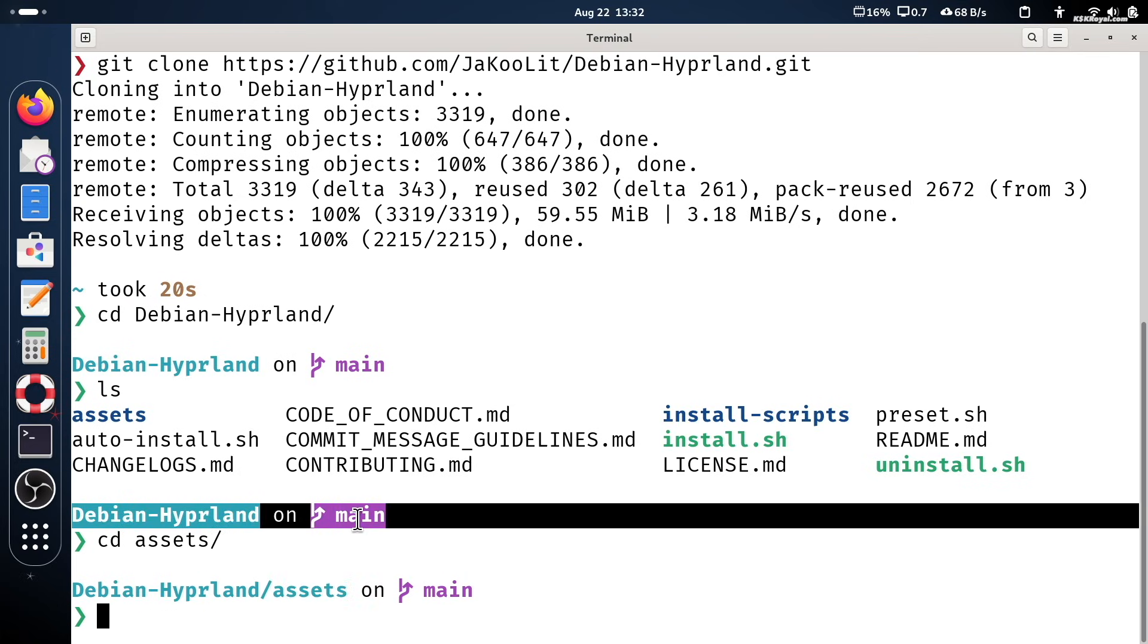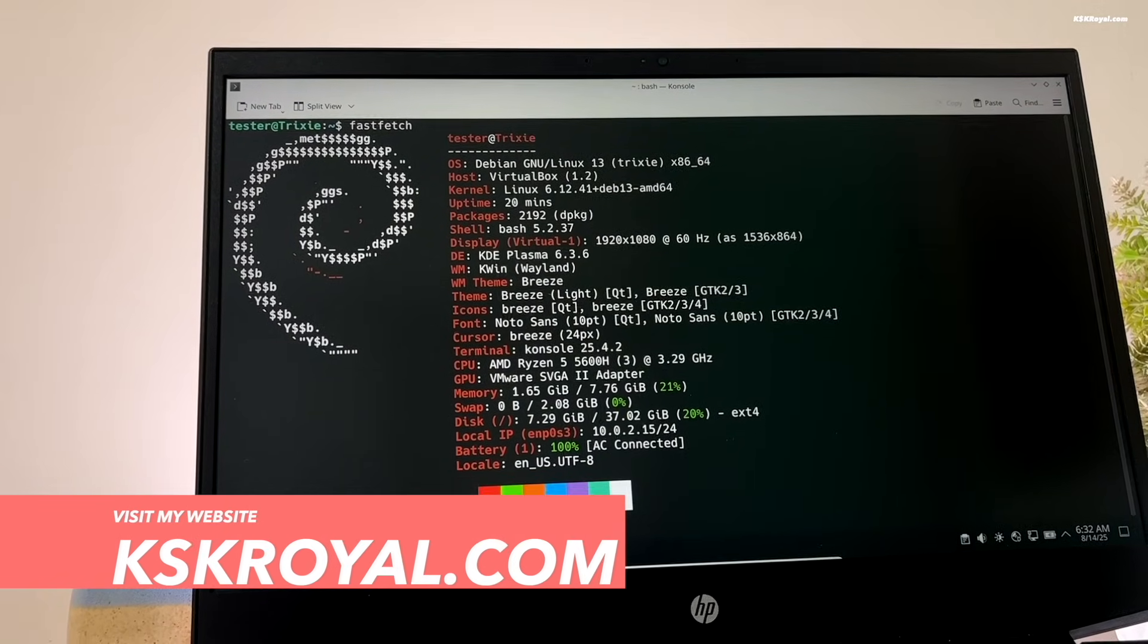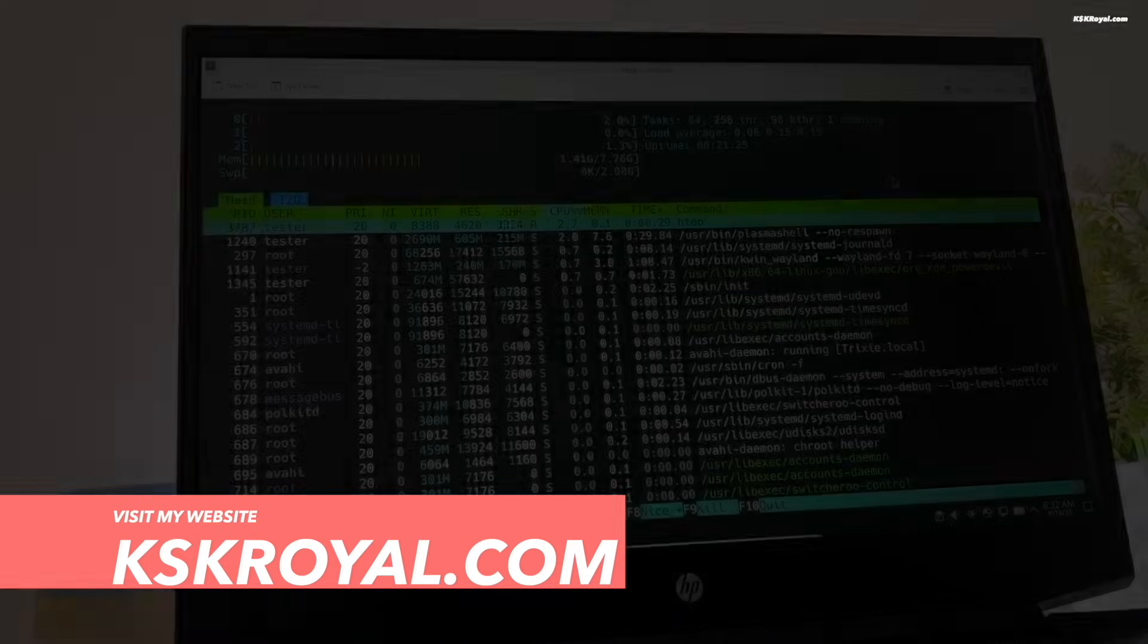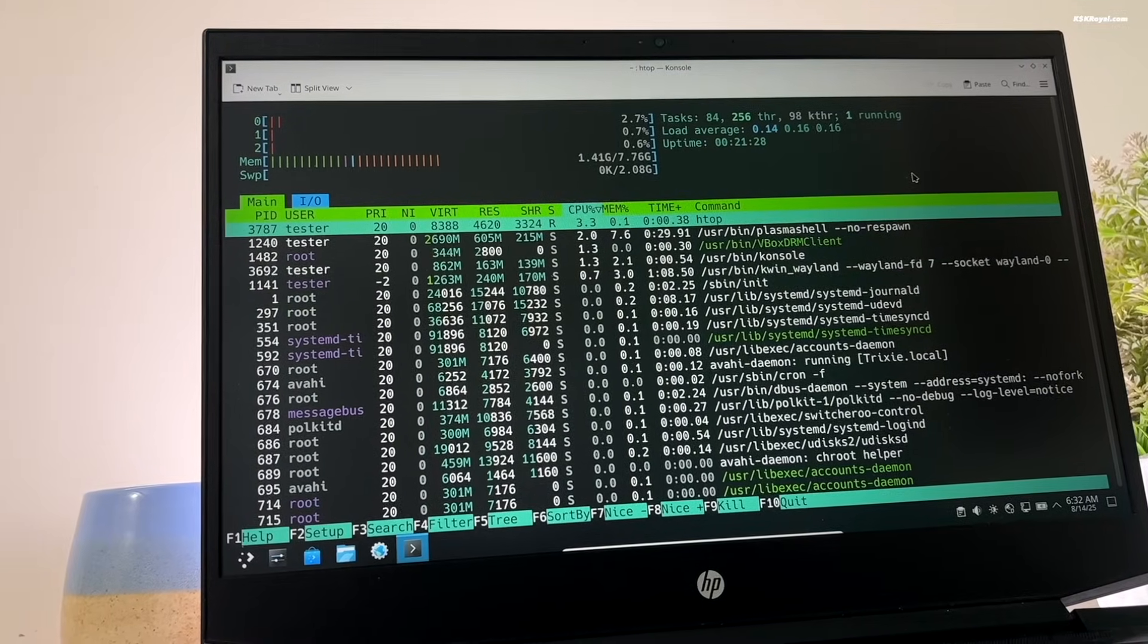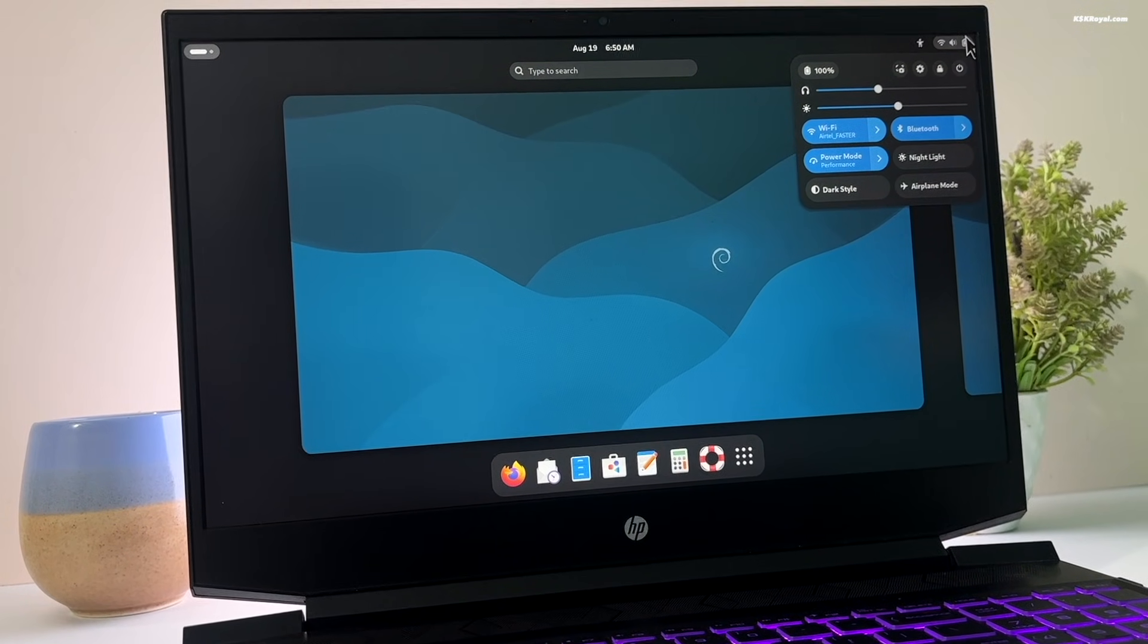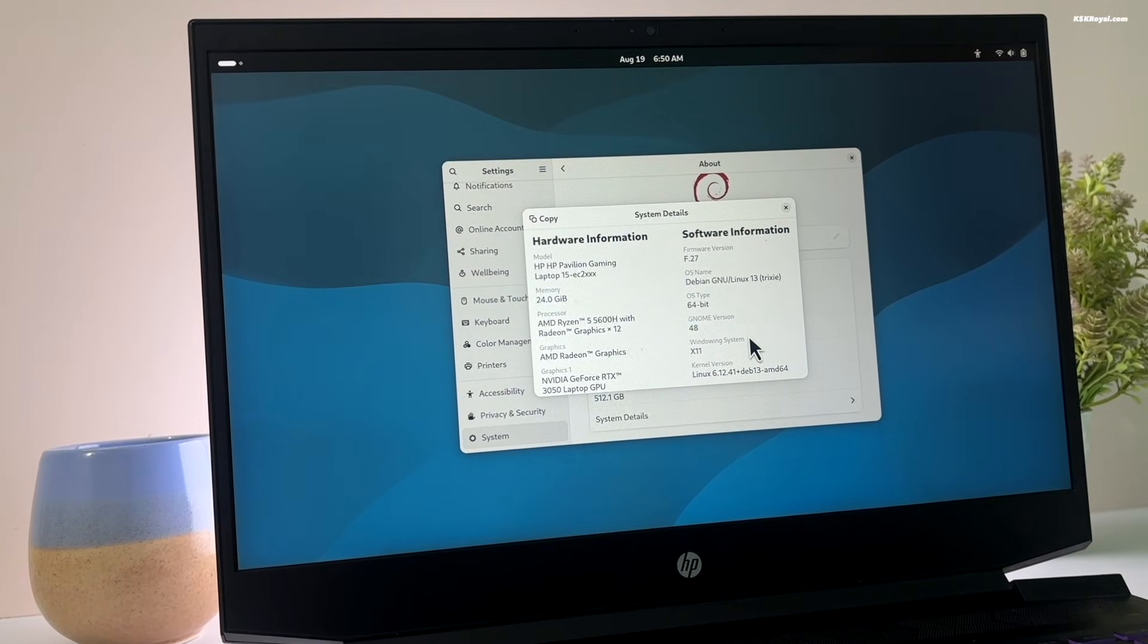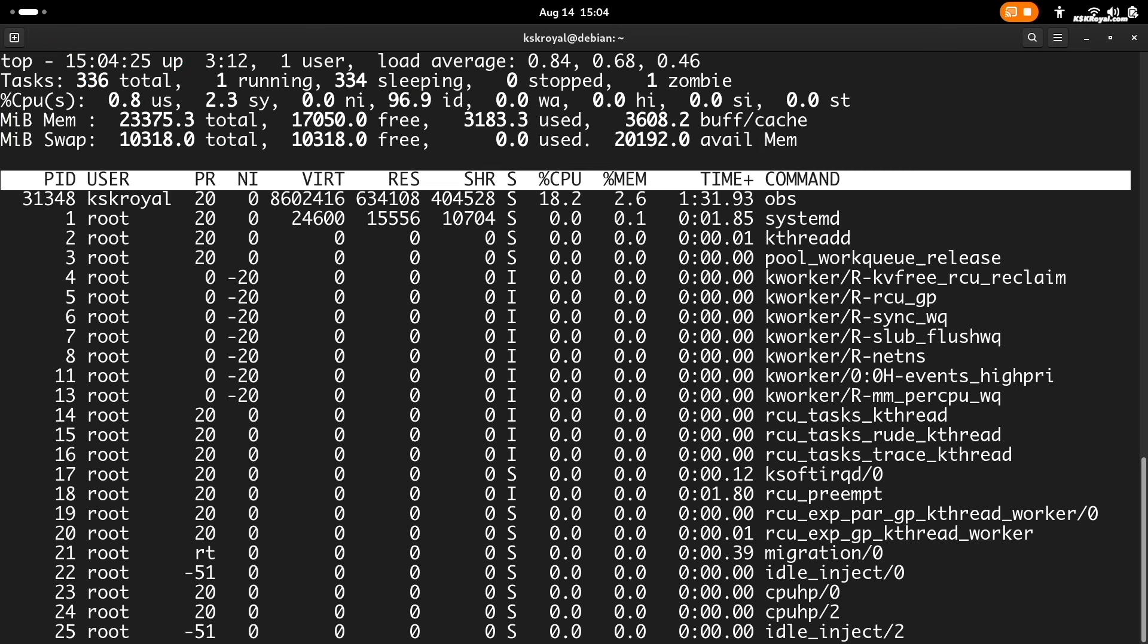And that's pretty much it. These are the recommended top 10 things you should do after installing Debian 13. Let me know what you think in the comments section down below. If you have any questions or queries, do post them in the comments. Thank you so much for watching. This has been KSK Ryo. I will see you in the next one.